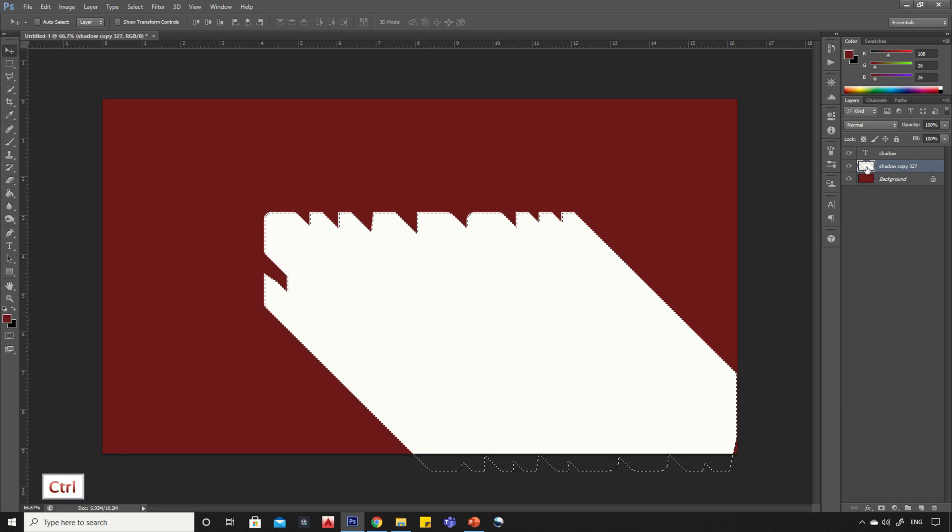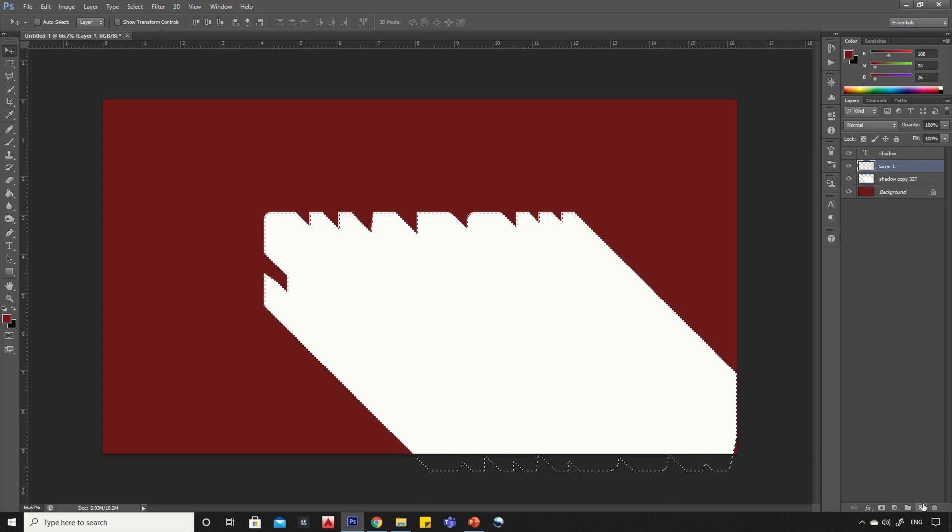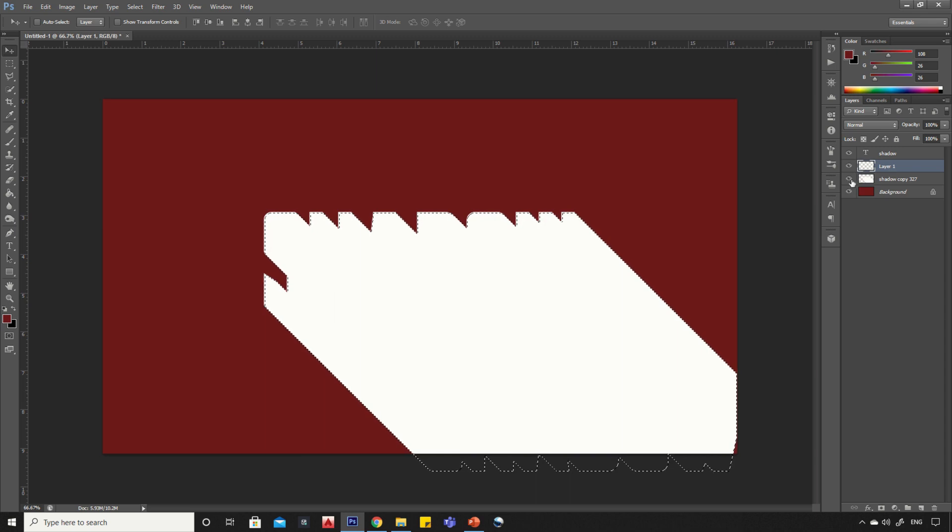Now press and hold Control key and click on layer to make a selection. Create a new layer, then turn off the old layer.